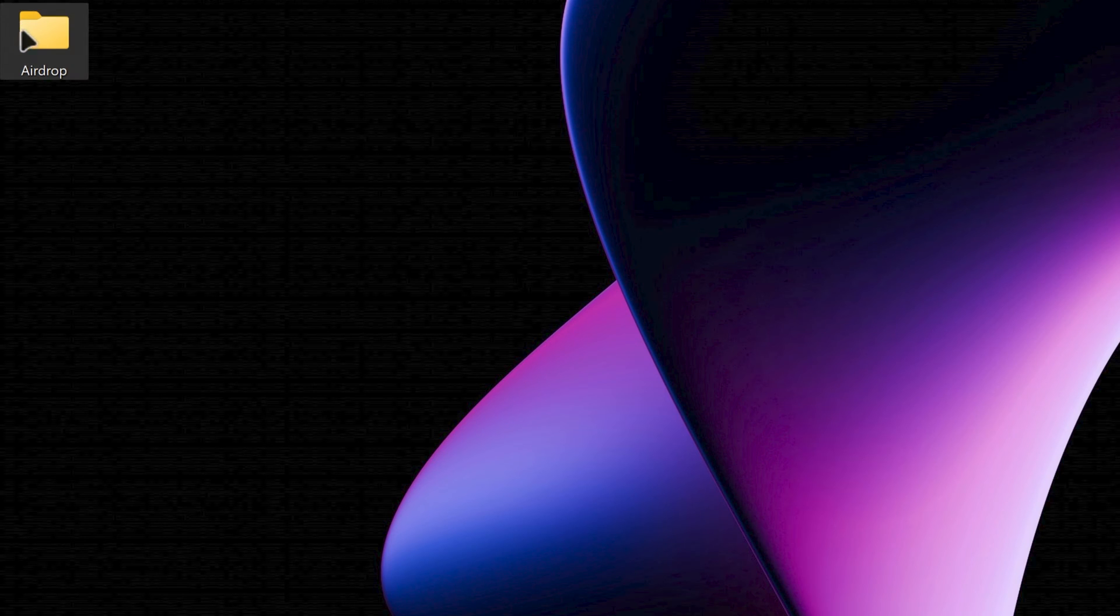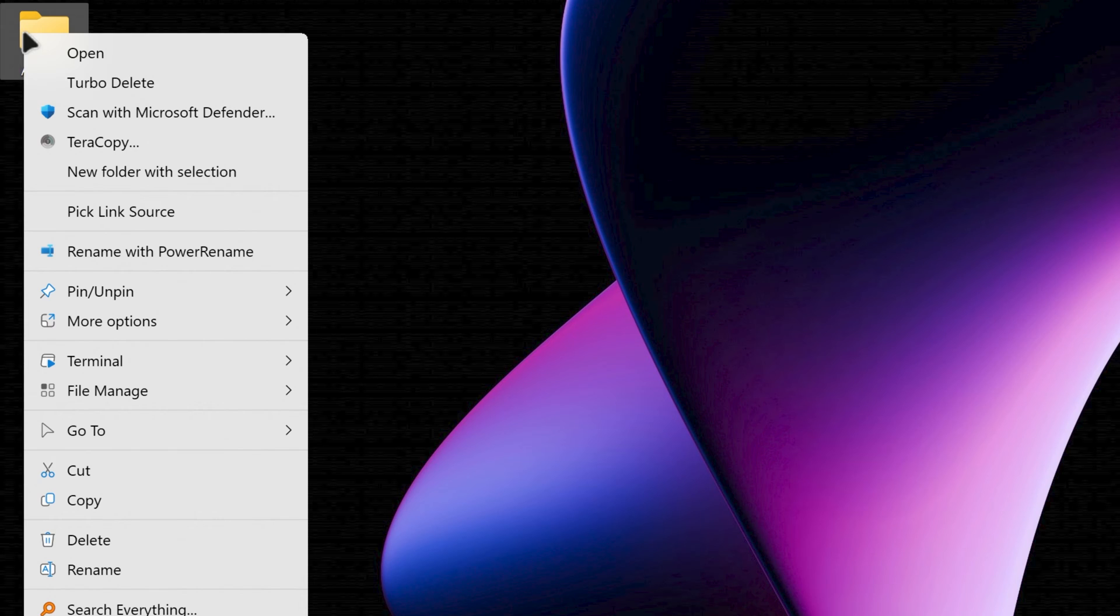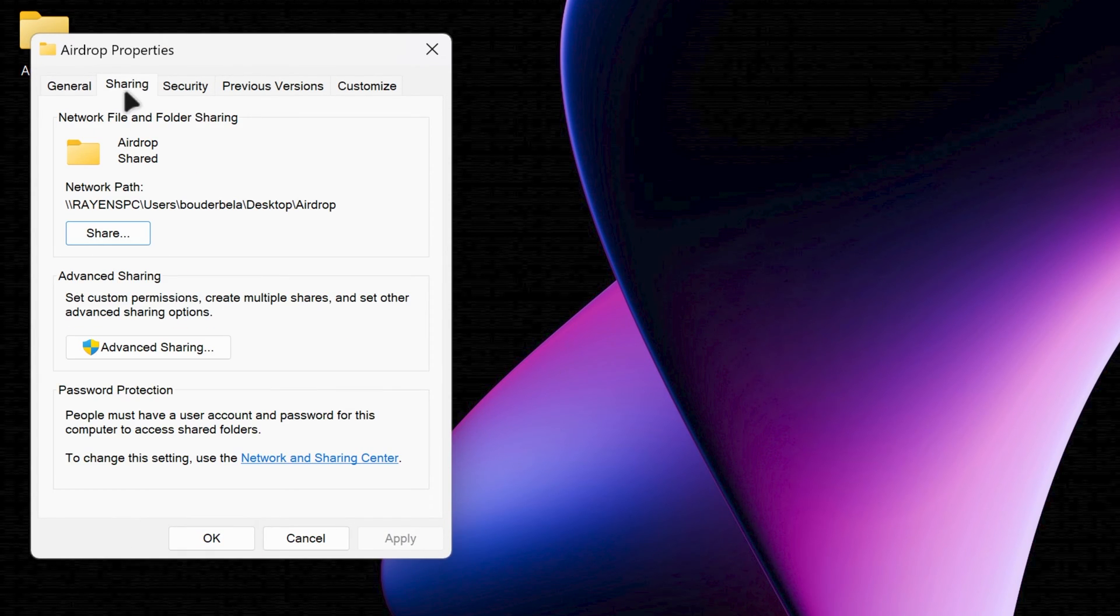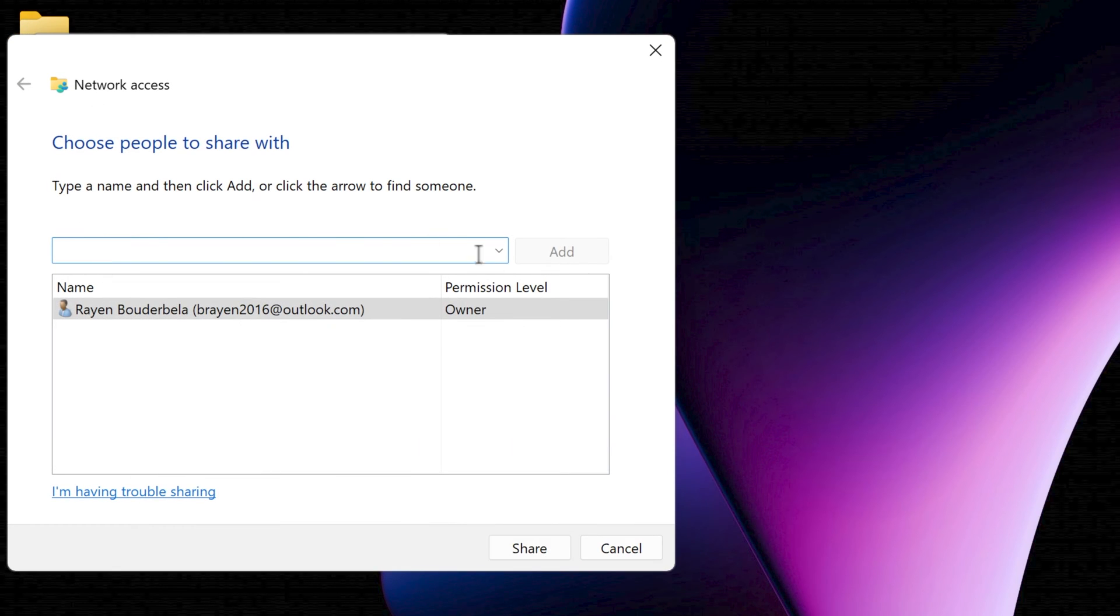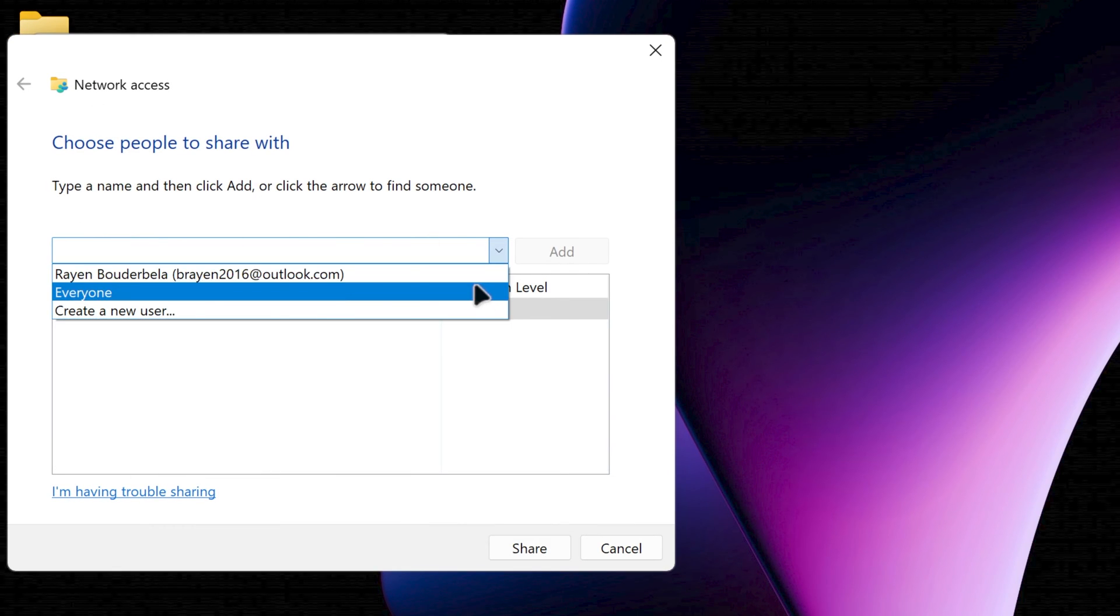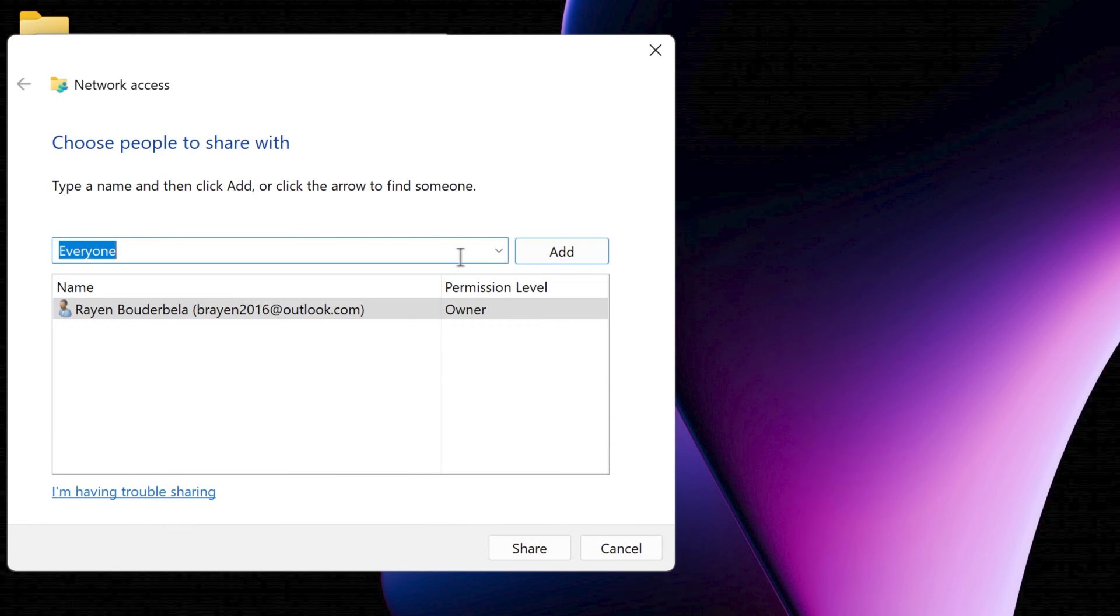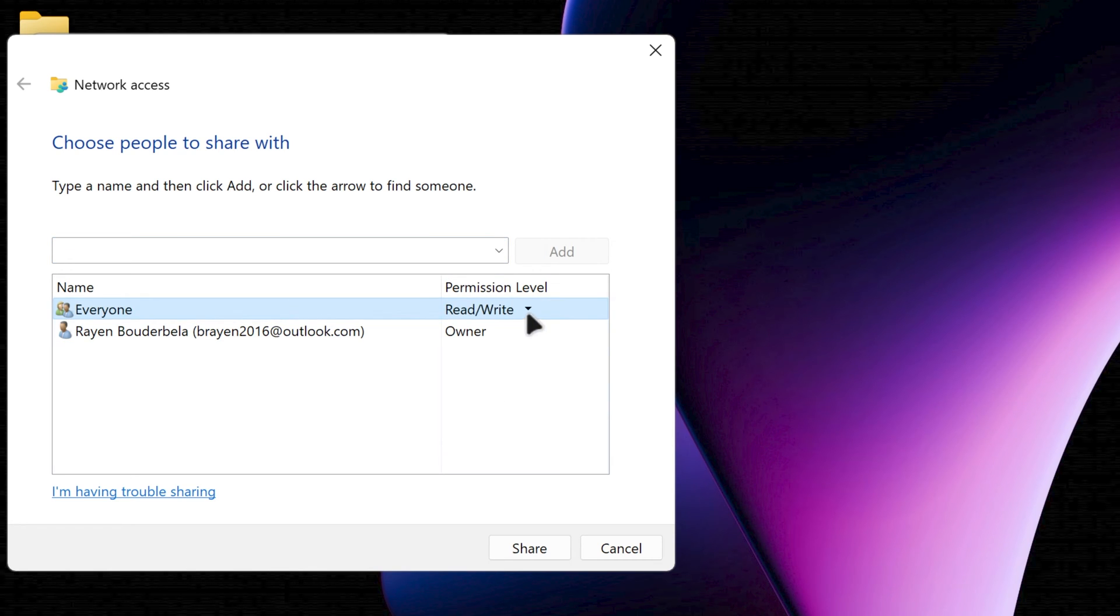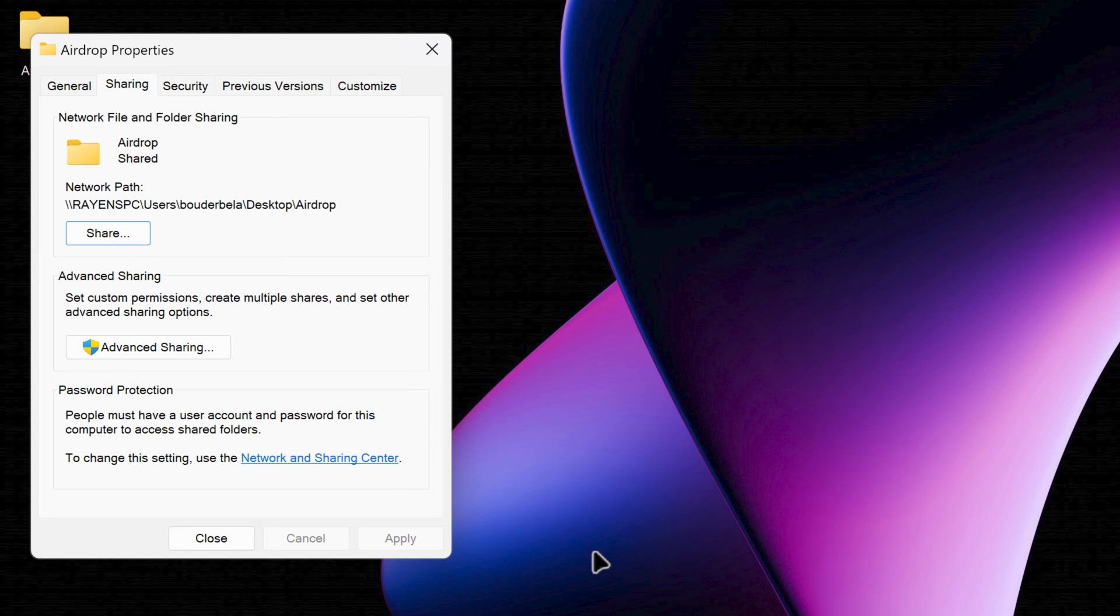Second, right click on the folder. Go to Properties. Then navigate to Sharing. Third, once in the Sharing tab, click on Share. From the drop-down menu, select Everyone and then Add. Then change its permission level to Read and Write. Save these settings by clicking Share on the bottom of the dialog box.